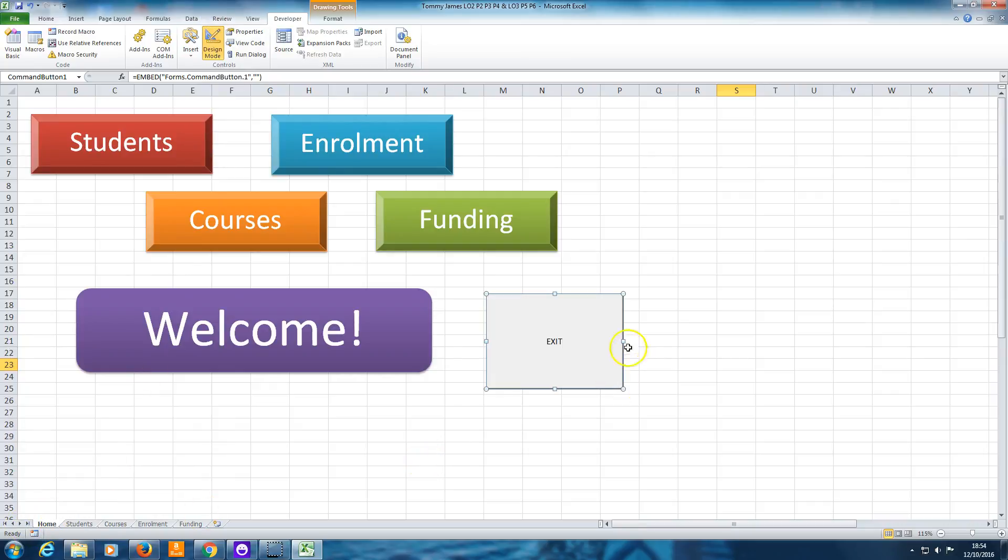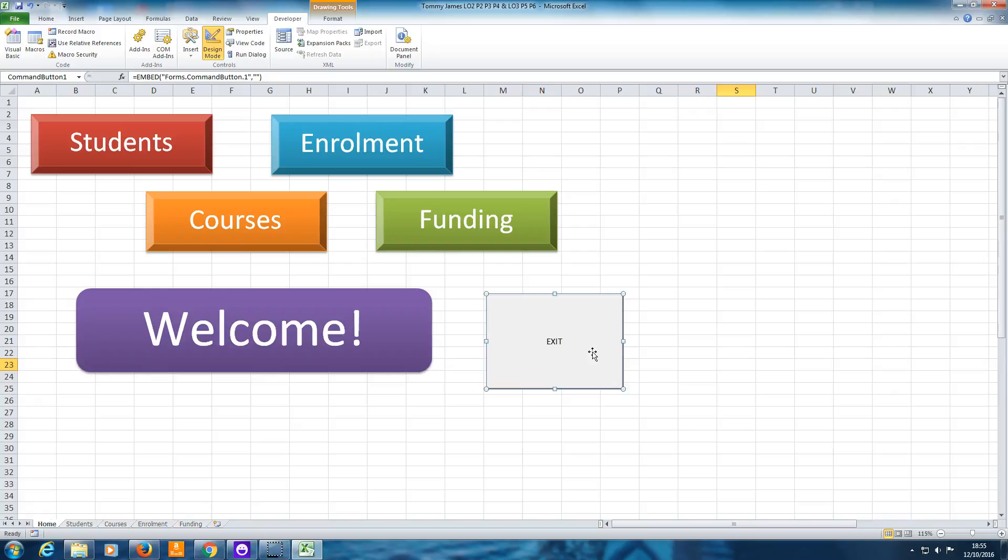So we've got the button there, but at the moment it doesn't do anything. We need to make it so when we click the button it offers us the option. A little window will pop up and offer us the option to either close or cancel. And you do that by changing the code behind the button. When we brought this ActiveX command button in, it's not just a text box or a rectangle from the Insert Shapes option. It's something a lot more powerful. It's already got a bit of visual basic code behind it.